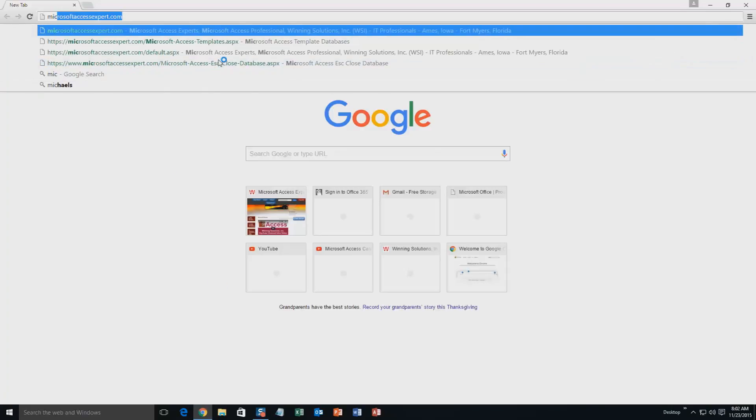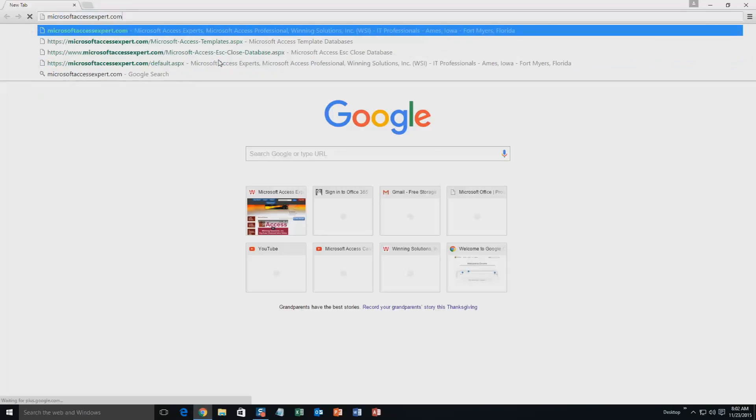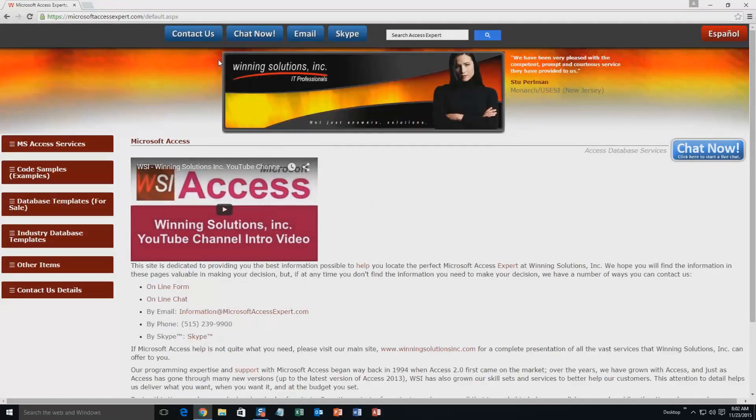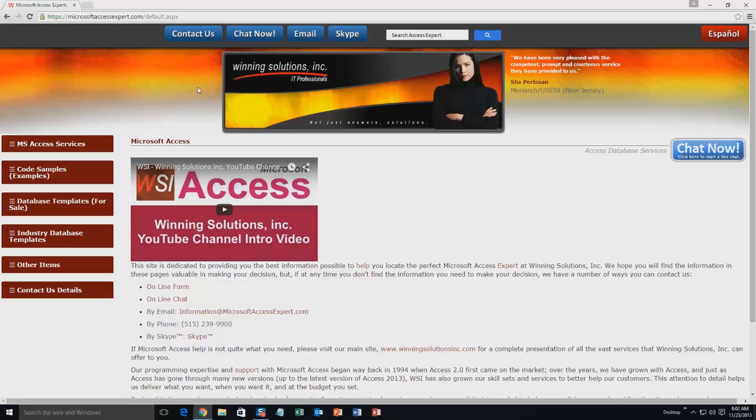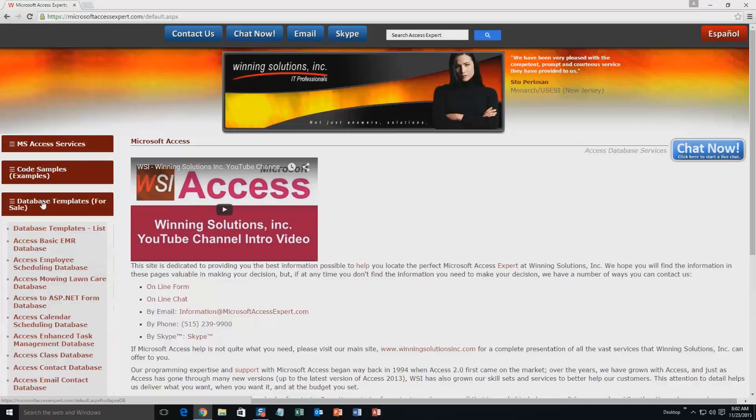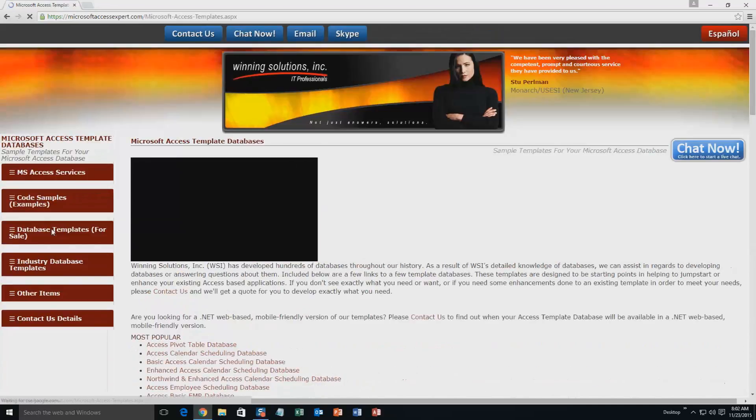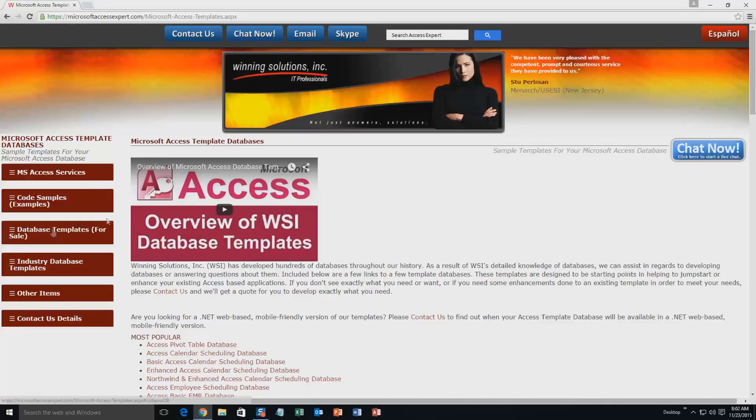As you can see, I have been here before. On the top of our website, there's going to be a toolbar with all the various ways that you are able to contact Winning Solutions, Inc. You're going to want to click on the sidebar button on the left side of our homepage that is labeled database templates for sale. A sub list then opens up and you need to select the database templates list button to view the list of all of our templates that we offer.